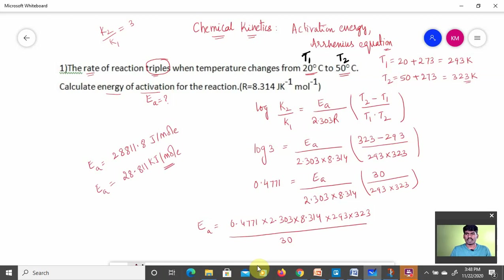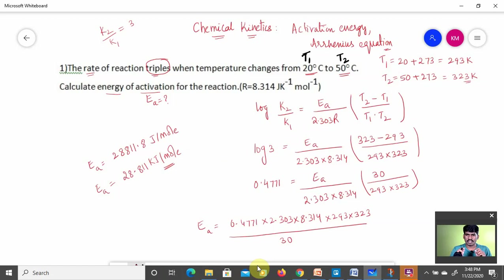If they ask for the answer in kilojoules, convert to get 28.811 kJ/mol. This is the final answer. These types of questions are very important for the NEET examination — numericals from chemical kinetics based on activation energy and the Arrhenius equation. Hope you understand this numerical.